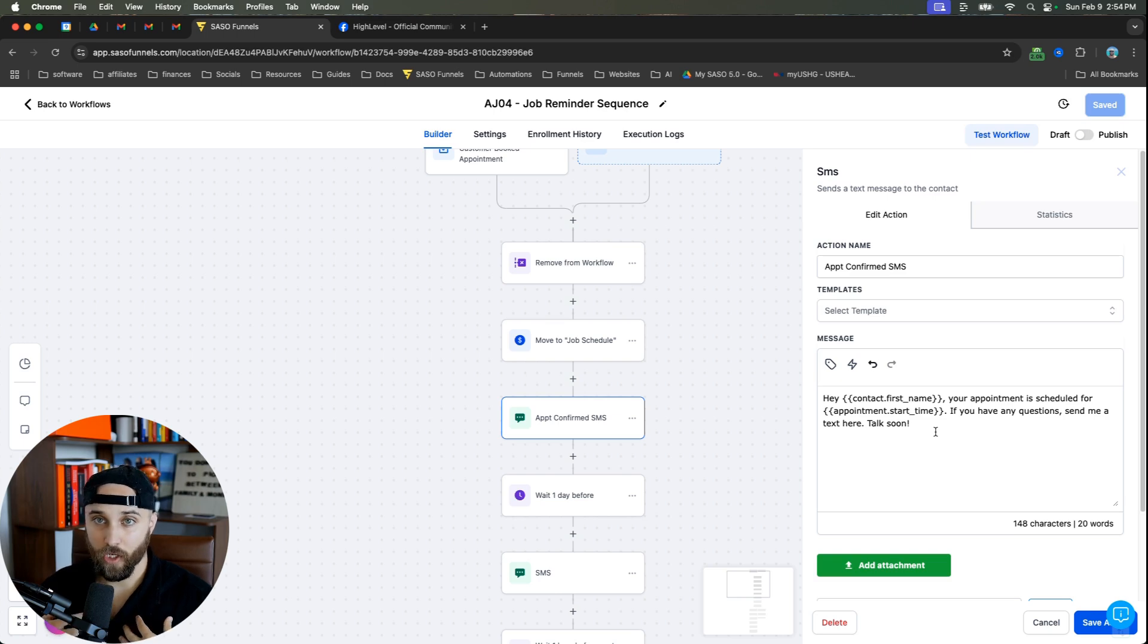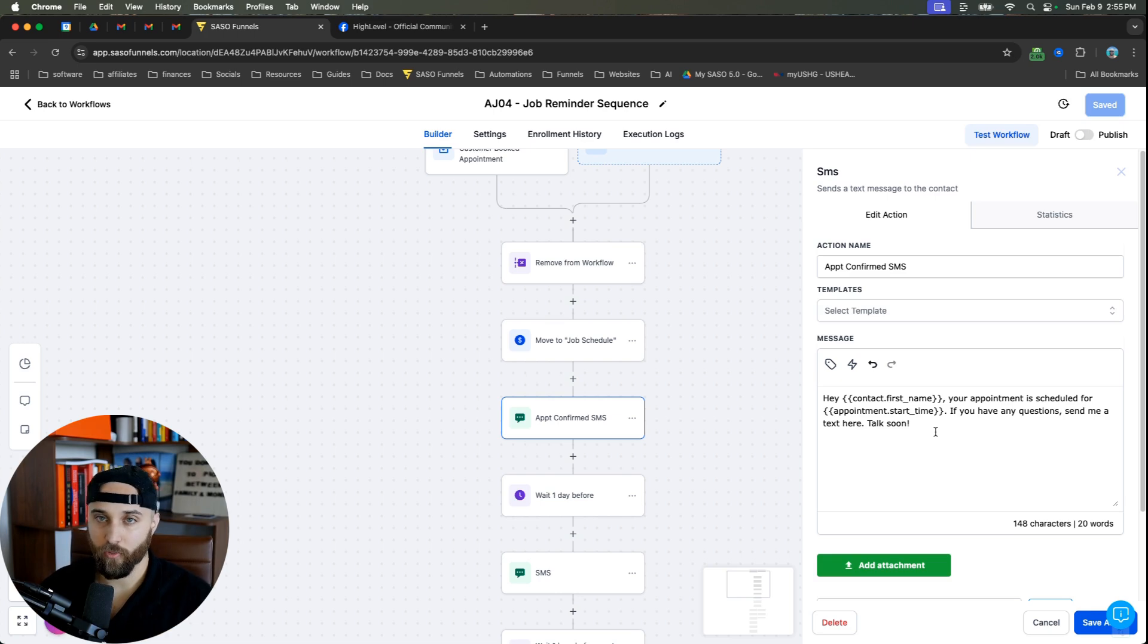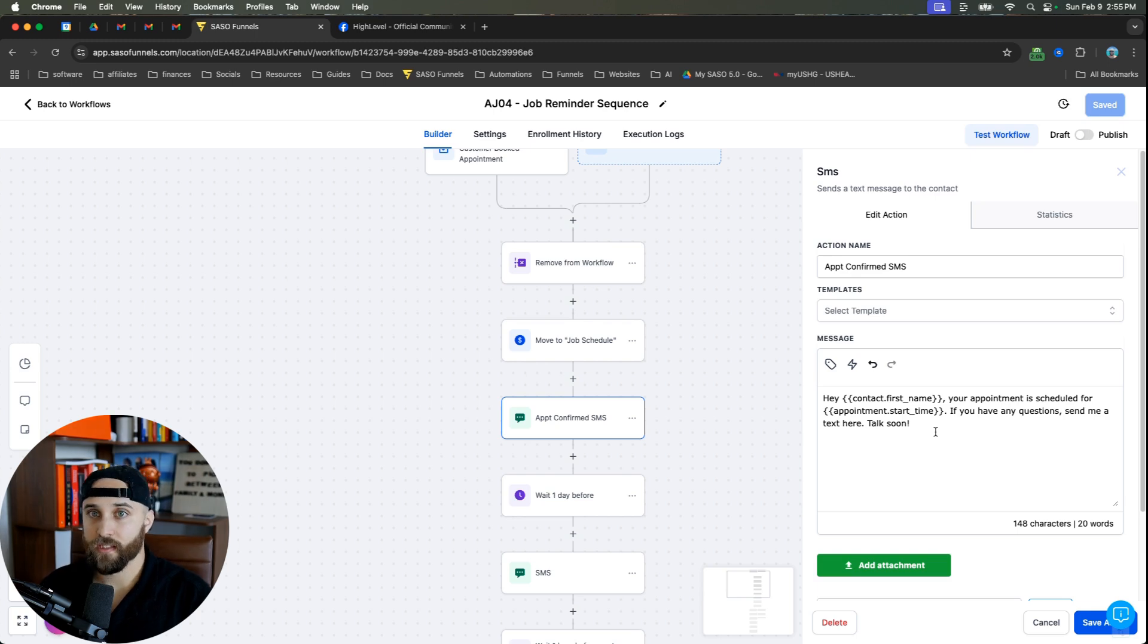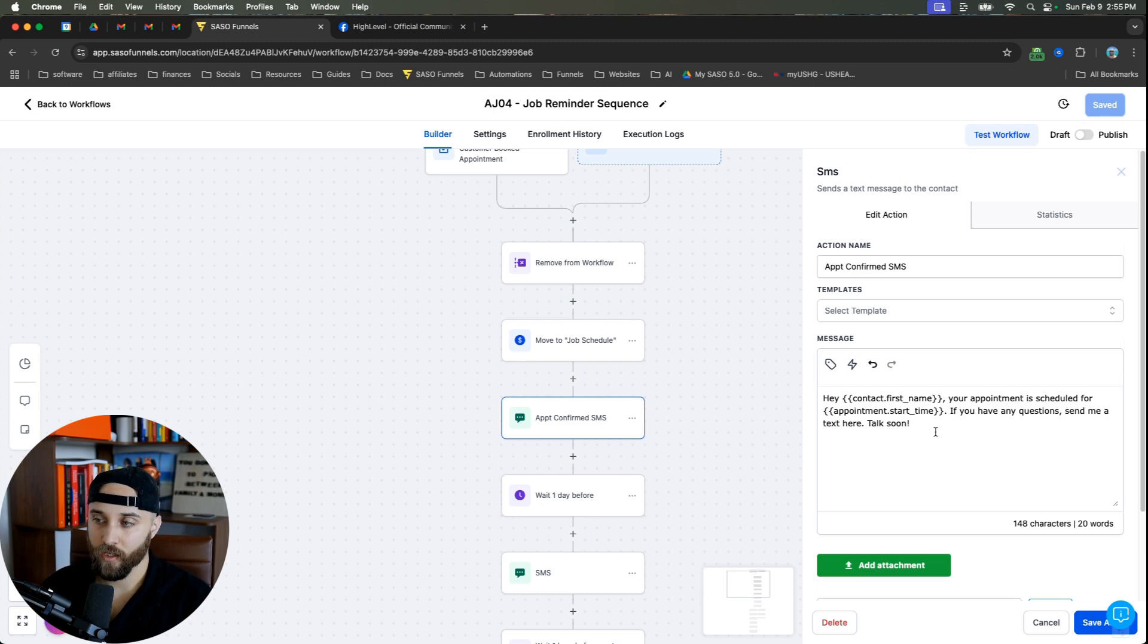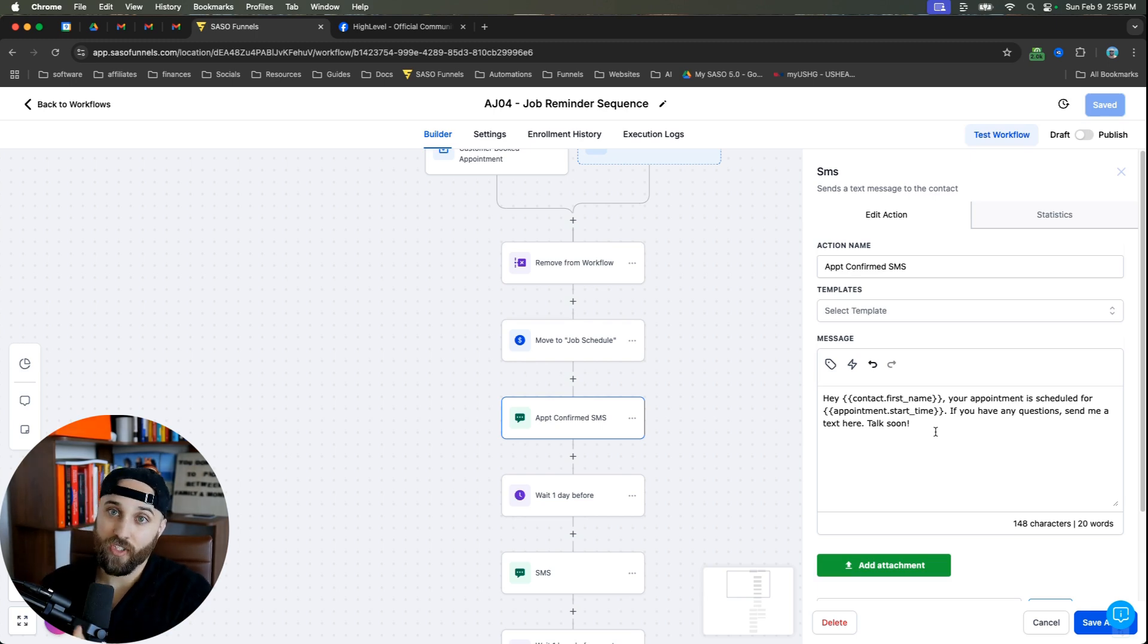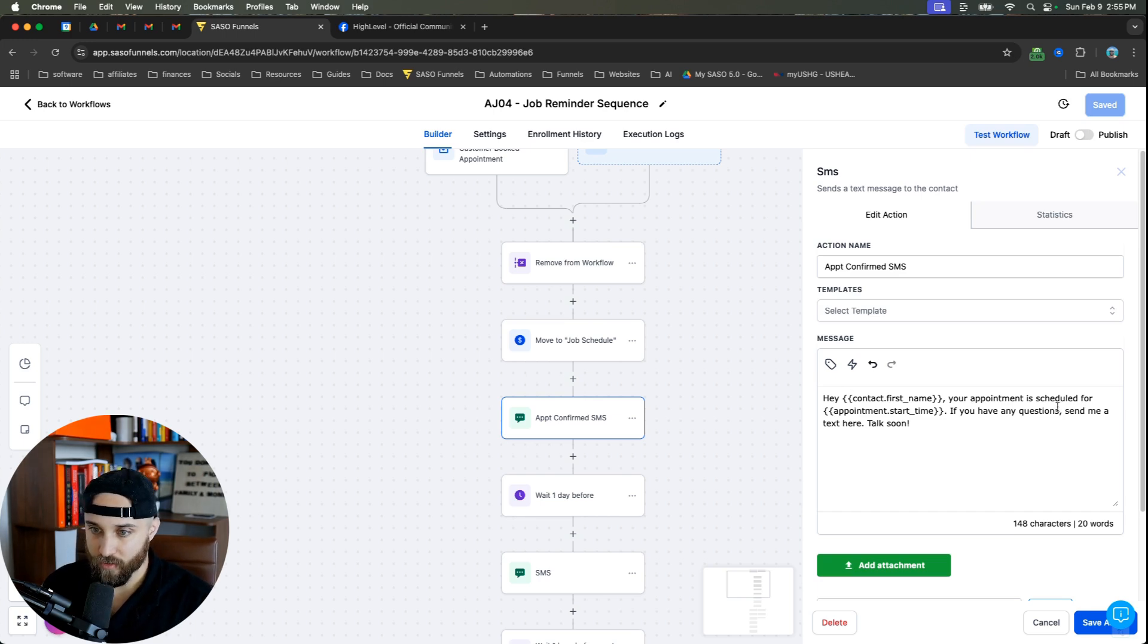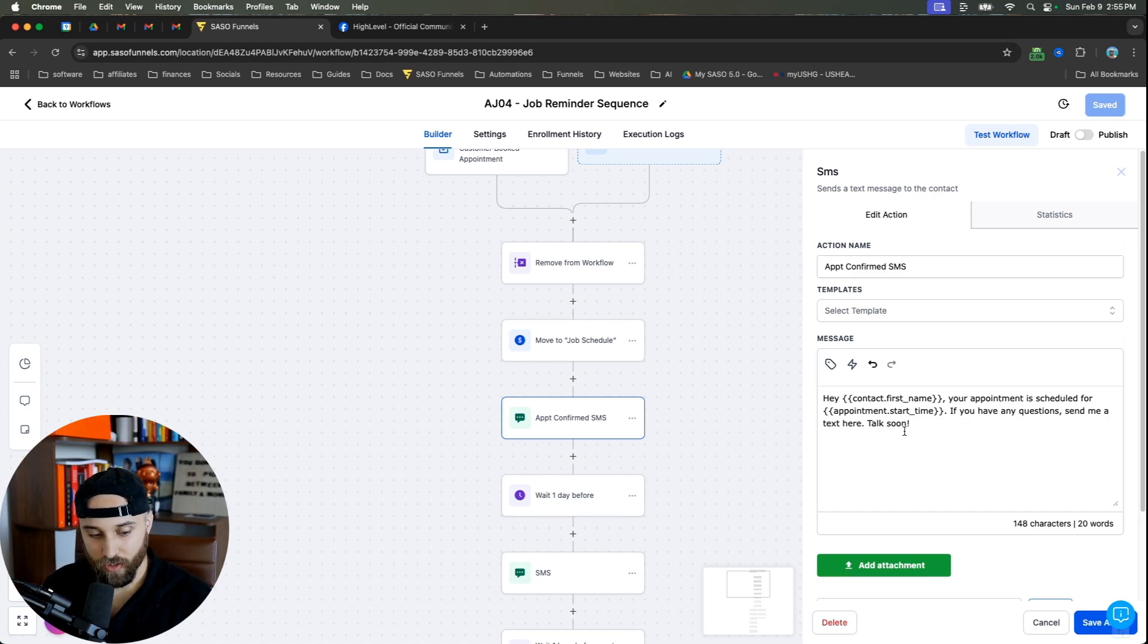I love using Claude.ai. I feel like it writes better copy. And I tell it to typically rewrite these things in a blue collar style of speech, because that just works better. And the blue collar client of yours is going to feel more confident and more comfortable having the automation sound like them, as opposed to an AI chatbot. So we say, Hey, contact first name, your appointment is scheduled for appointment start time. If you have any questions, send me a text. Talk soon.